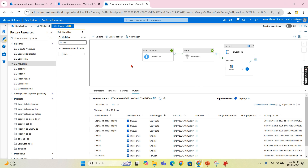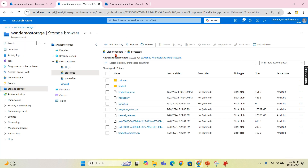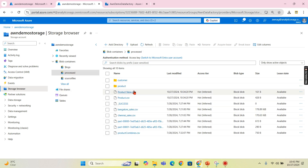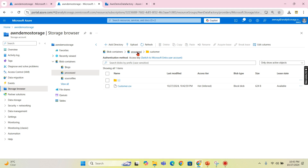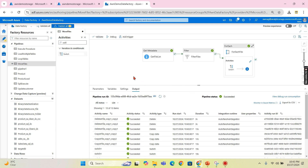Everything succeeded. Let's check what happened. In the source files everything is cleared — we had four files earlier. In the product folder, the product files have been moved; in the customer folder, the customer file has been moved. I hope you understand the purpose of these different activities in Azure Data Factory — IF and SWITCH as covered in this video. If you like this video, hit the thumbs up button and press the bell icon for notifications. Do remember: data is your asset.